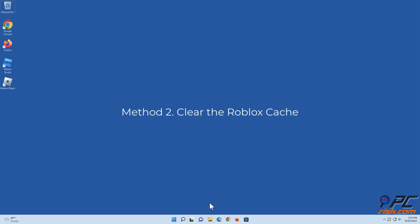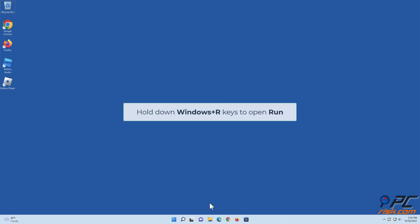Method 2: Clear the Roblox Cache. Hold down Windows plus R keys to open Run.